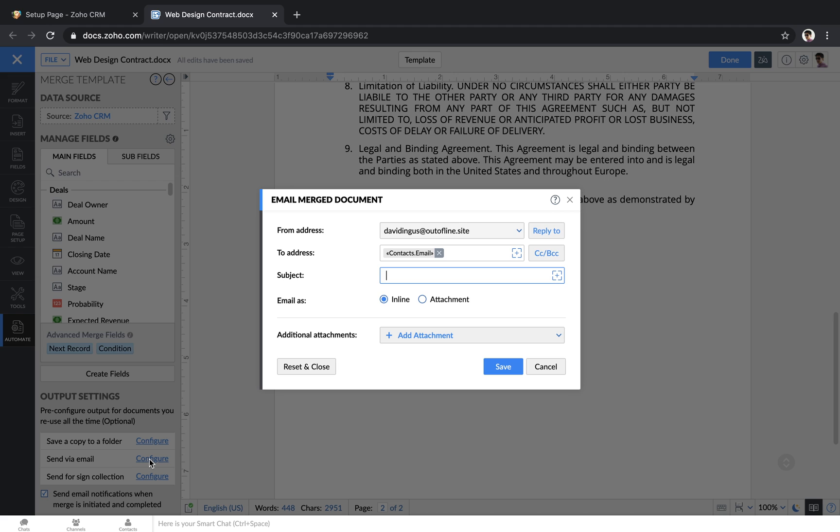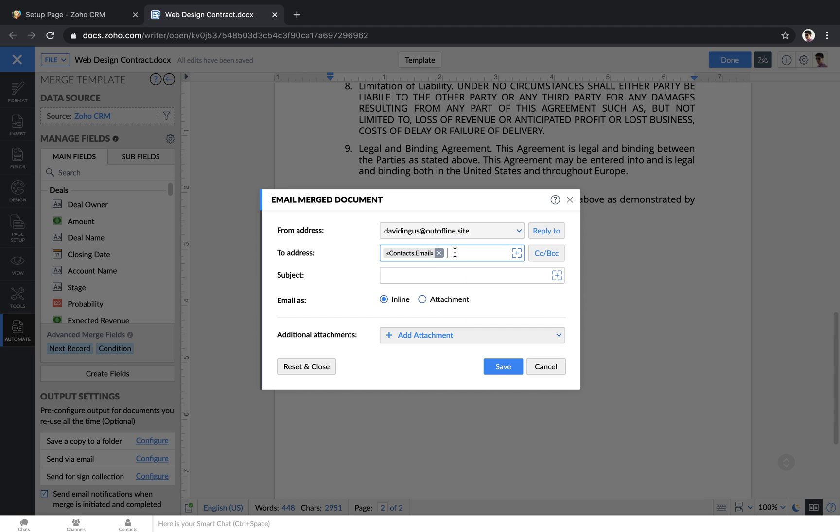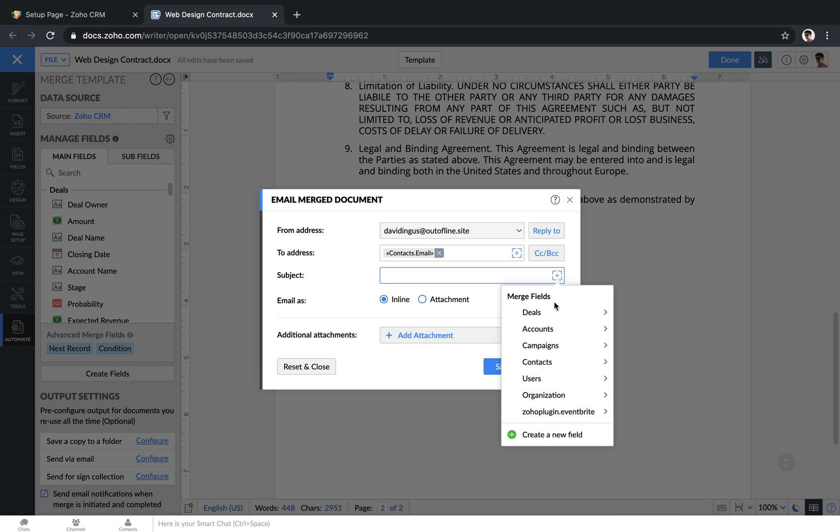If you send a file out for email, then you can choose which email you want to send it to by choosing fields that are related to this record. You can also just manually type in email addresses here. If you want to customize the subject line, you can also insert any of the fields related to the deal.